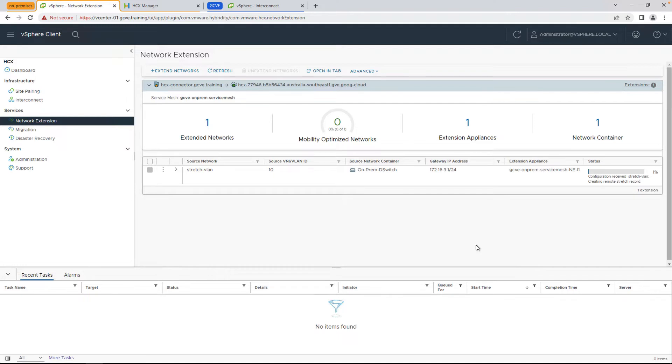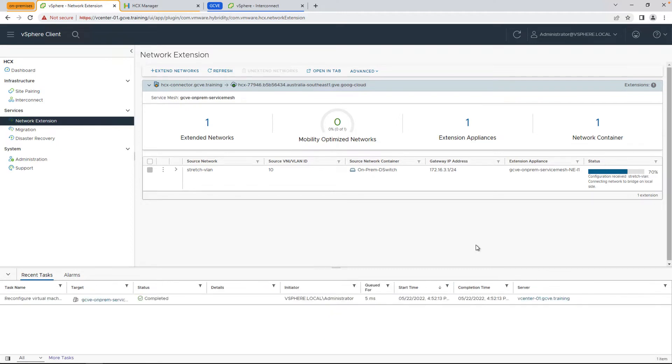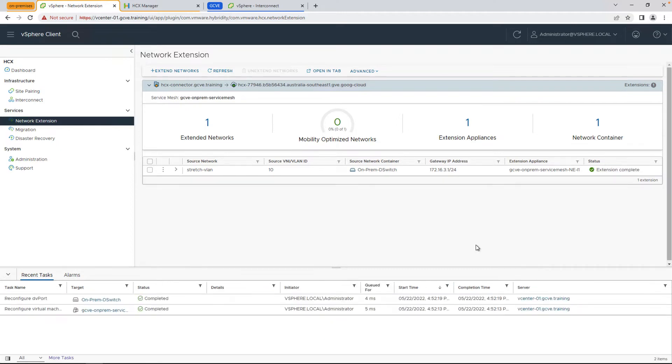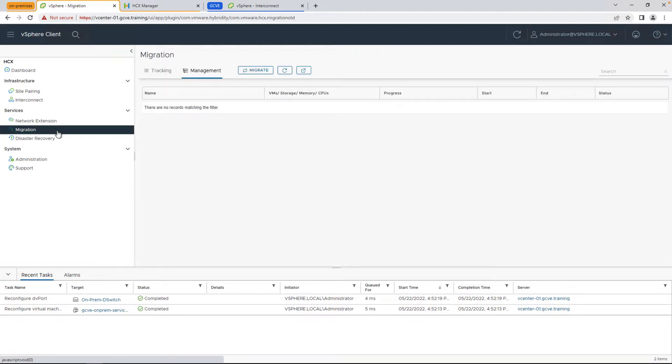In general, you don't want to stretch networks over a long period of time, but for the purposes of migration, it allows us to go ahead and migrate VMs with that zero downtime capability, and in a future date, you can swing the gateway from your on-prem environment to the cloud.